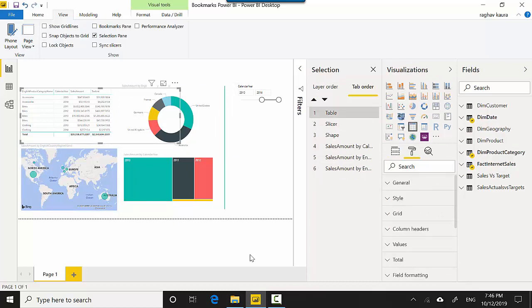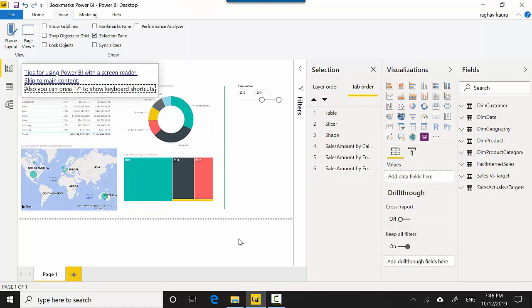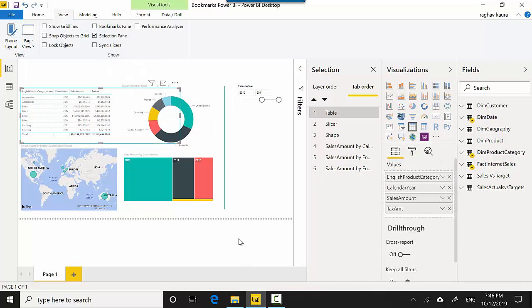So now if I do it, you can see that the table is the first one that gets selected when I come onto the page. So you can come to the selection pane and change that order as well.